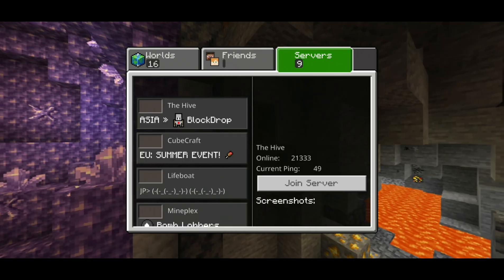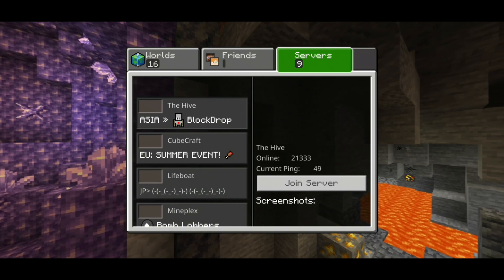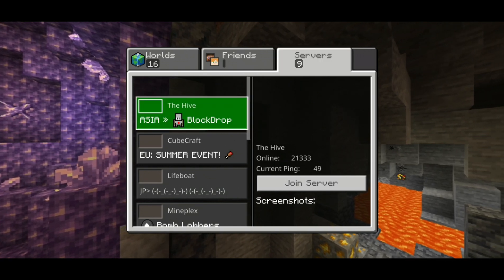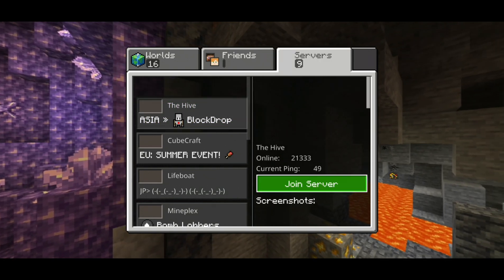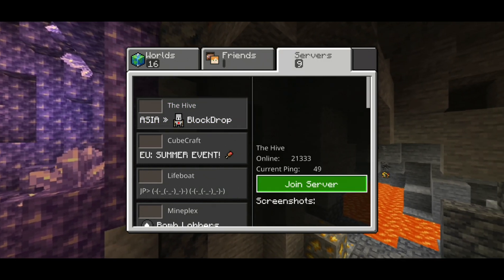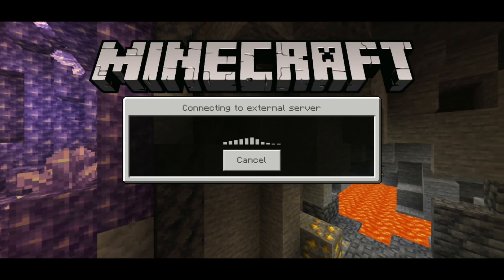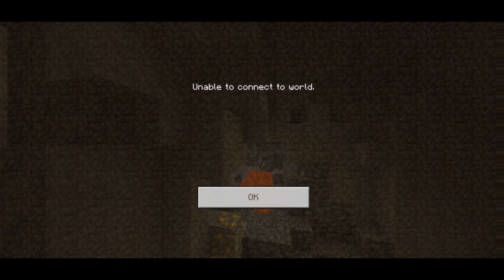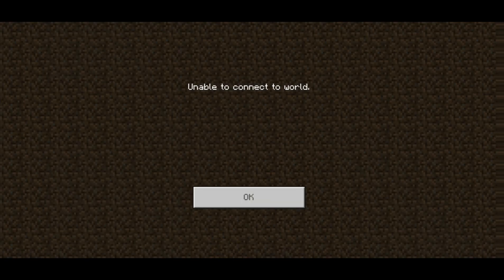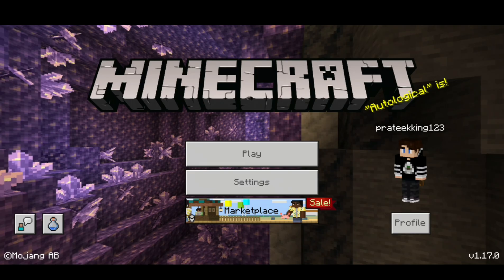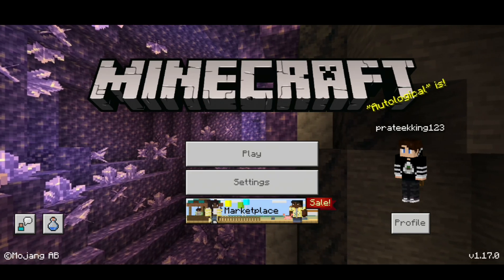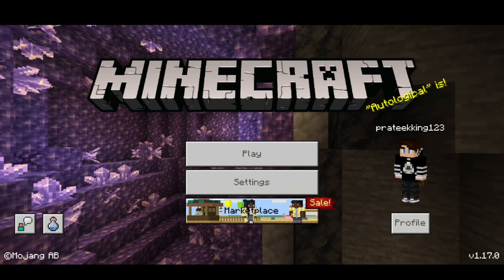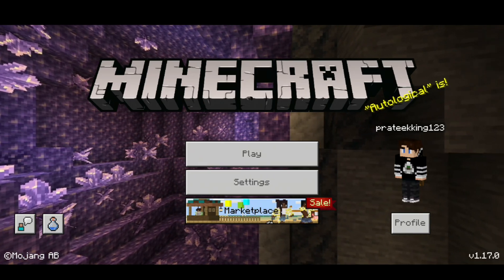First, let me go to Servers and join the Hive server so you can see. I'm joining it and it says 'Connecting to External Server,' and yes, you can see over here it says 'Unable to Connect to the World.'